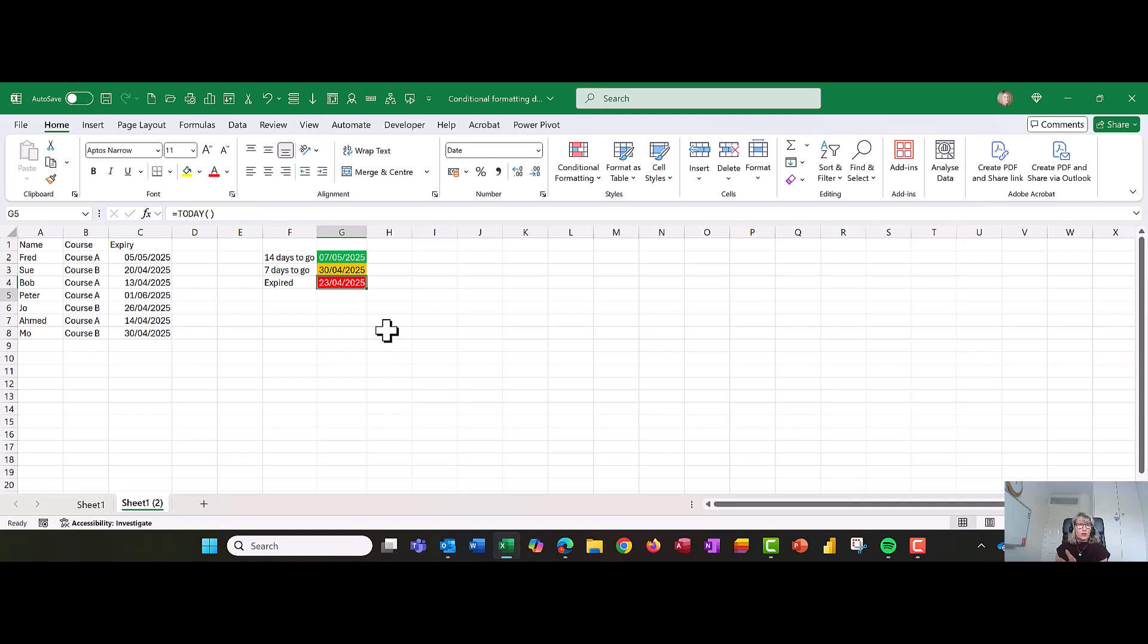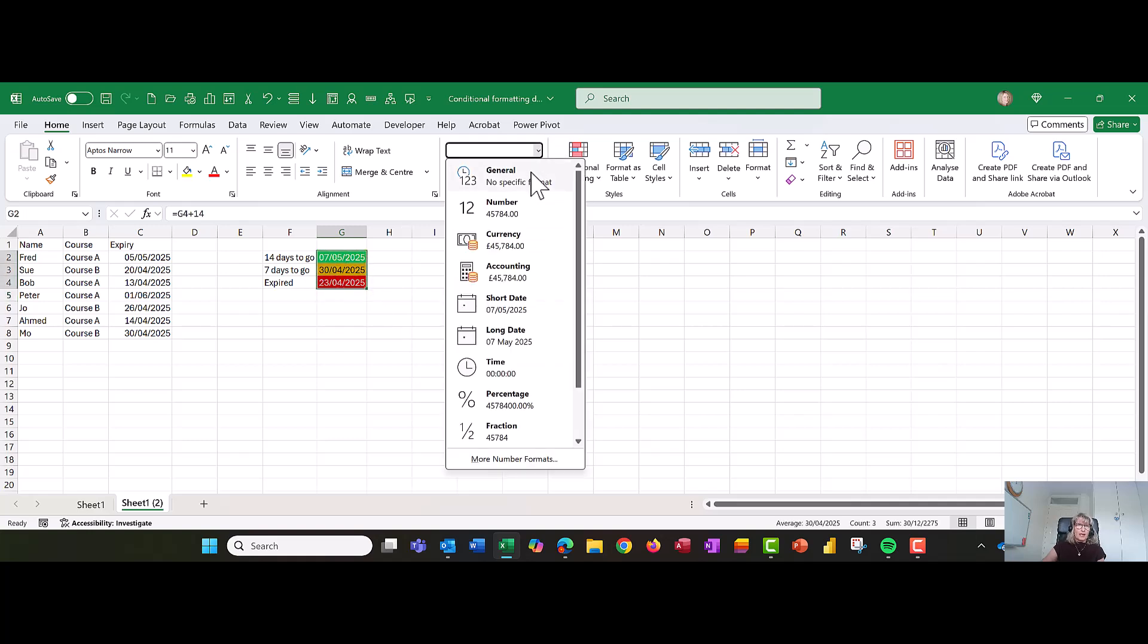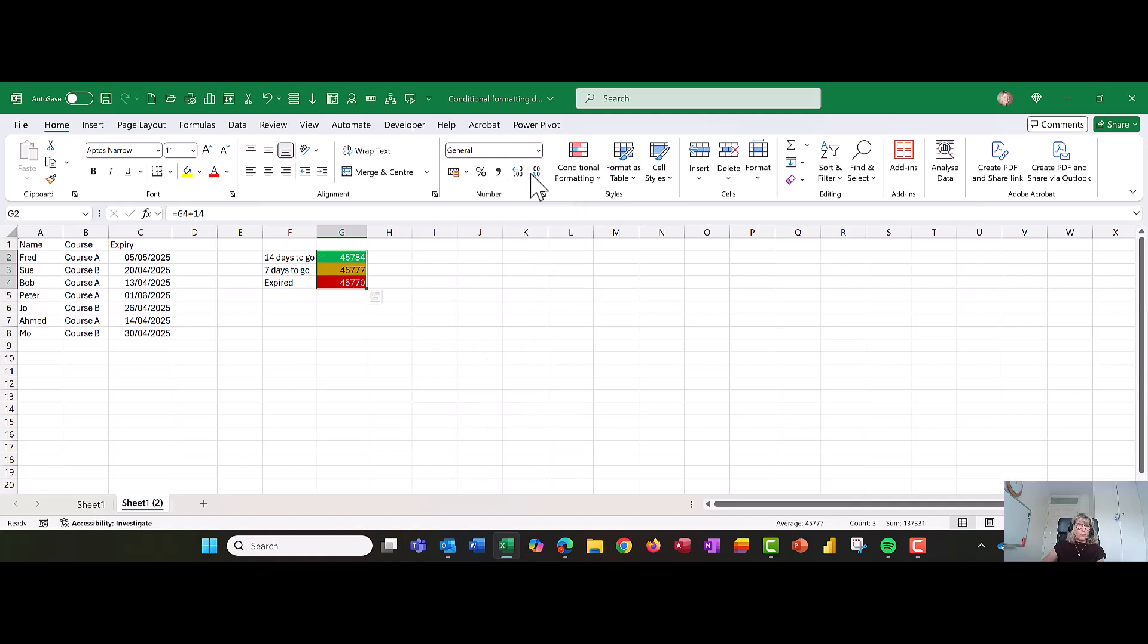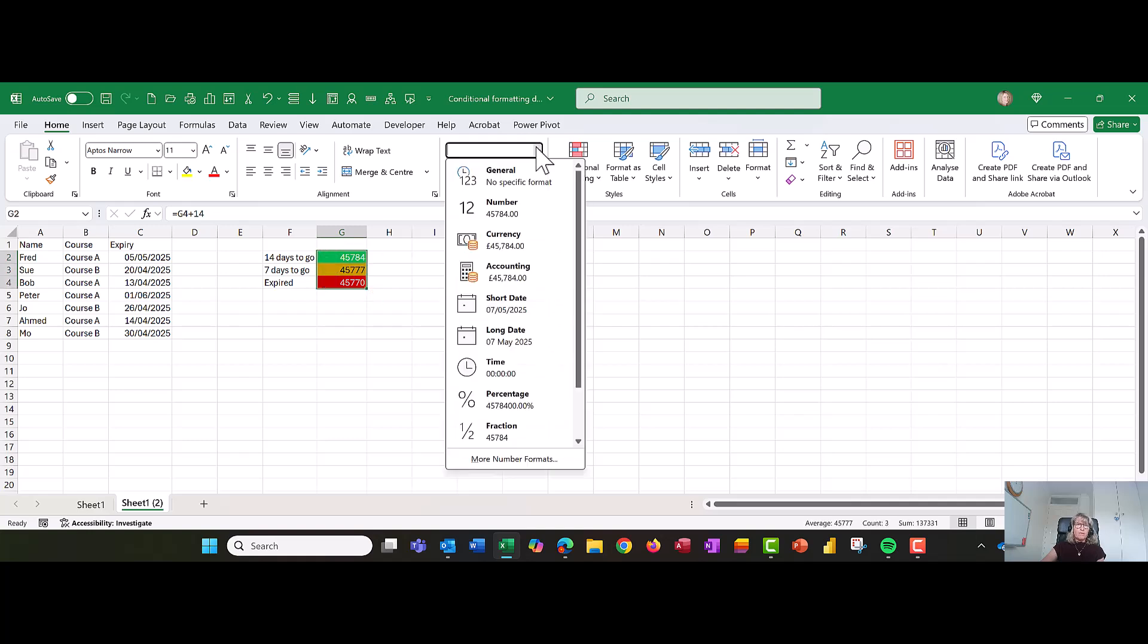So all you're doing is taking that number and adding on seven days. So let's just so you can see this, I'm just going to change all three of these date formats to general. And you'll see, literally, it's a series of numbers. So you're starting off with 45,770, add on seven, add on 14. Let's take them back to dates. They look much more sensible there.